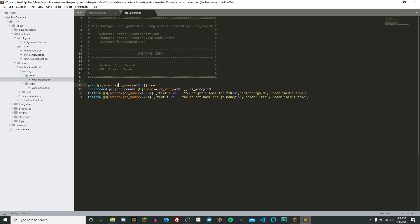So after we've tested whether or not they have at least 10 currency — because that is the price of the item — we are going to use the scoreboard command to remove from the same target entity, the person right-clicking the sign. We're using @s for the executing entity and we're going to remove 10 from their objective CZMoney, which is basically their virtual bank account. Once we've given them the item and taken away their money, the transaction is complete. The next two lines are just tell raw notifications telling them whether they bought the coal or didn't have enough money.